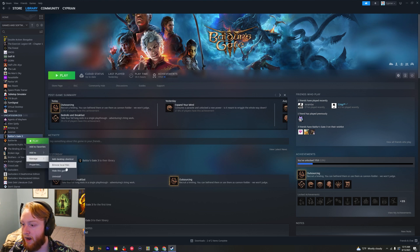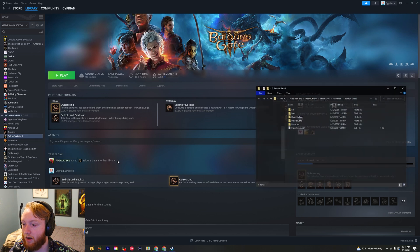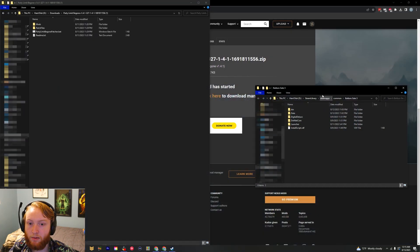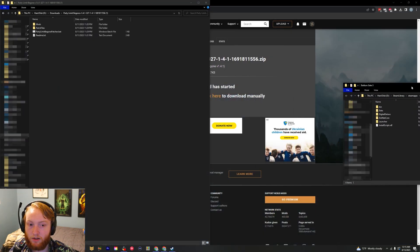We're going to right-click on Baldur's Gate over here, manage, and then browse local files. This is going to bring this up. Minimize Steam so you can see your other folders.